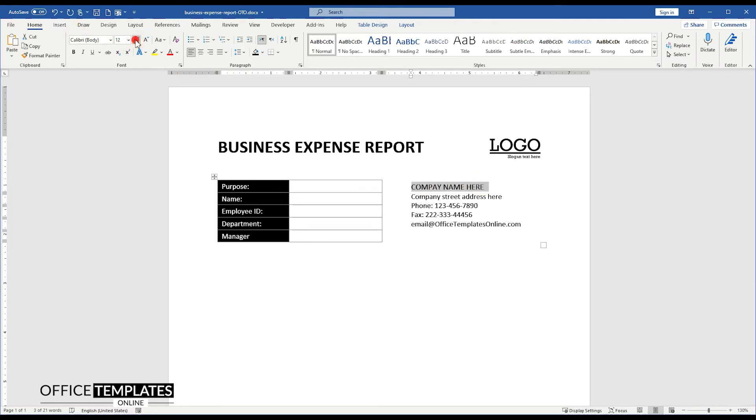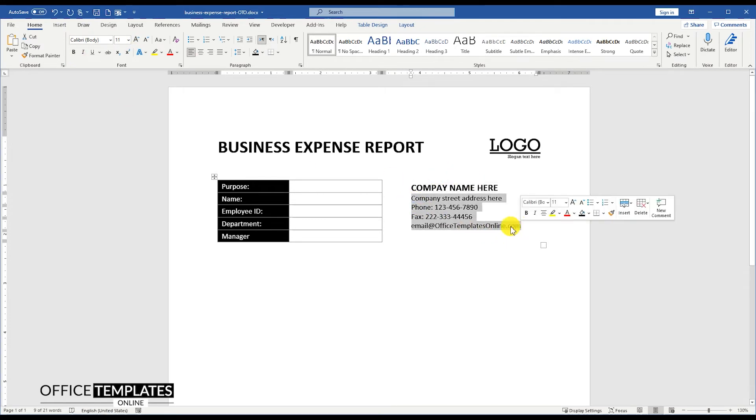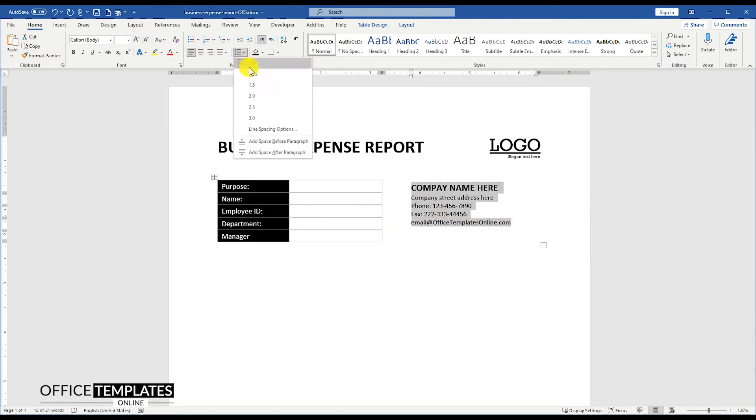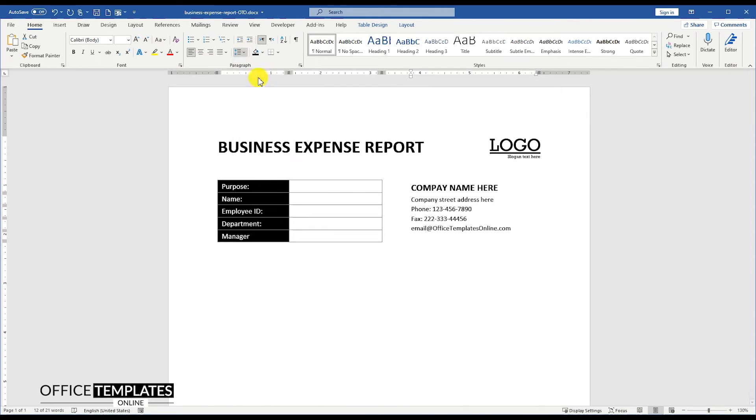Increase the font size for the company name and make the text bold. Then select the contact details text below the company name and make it one point smaller. Set the line and paragraph spacing for all the text in this column to 1.15.